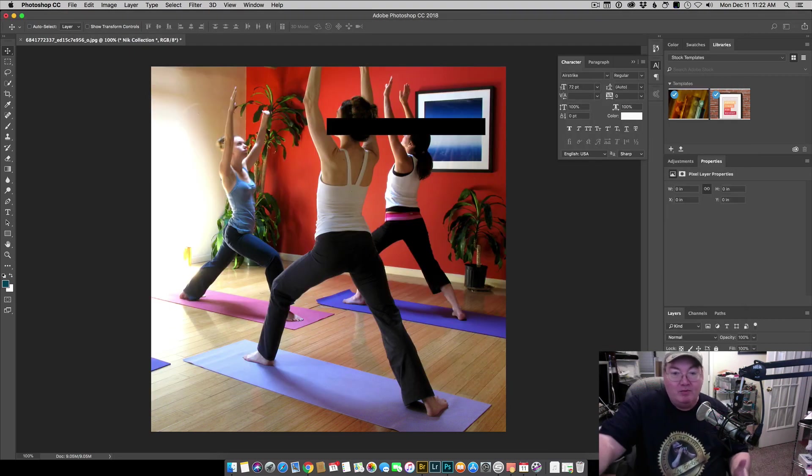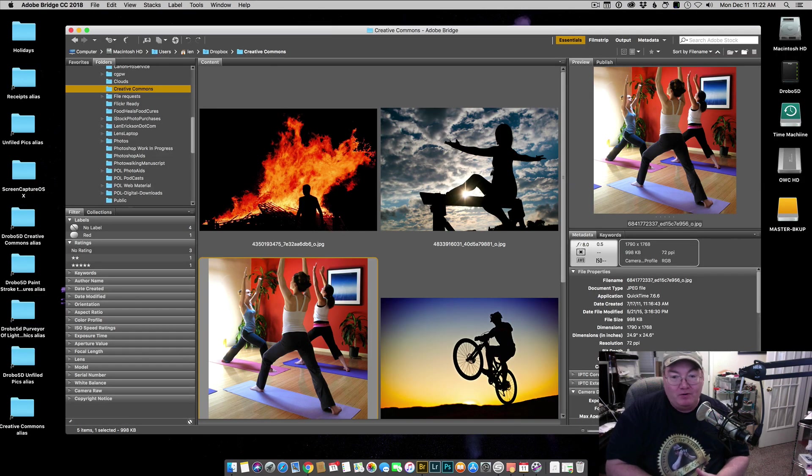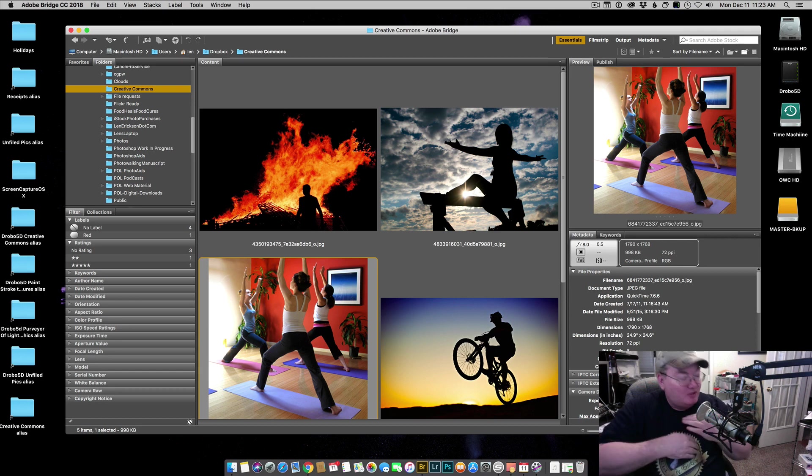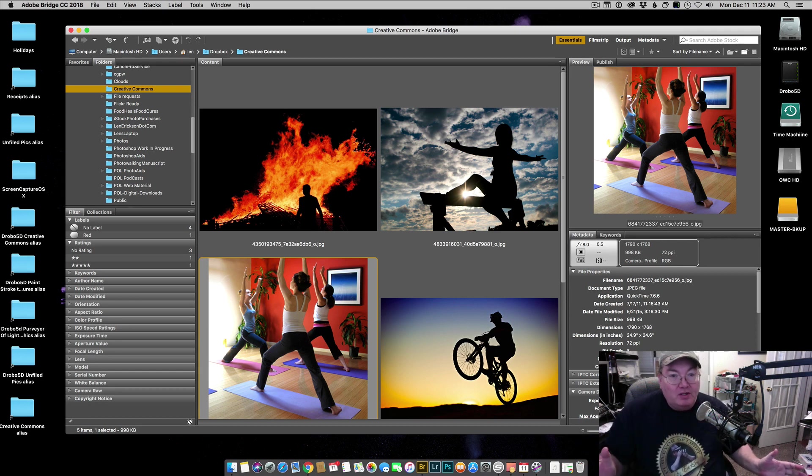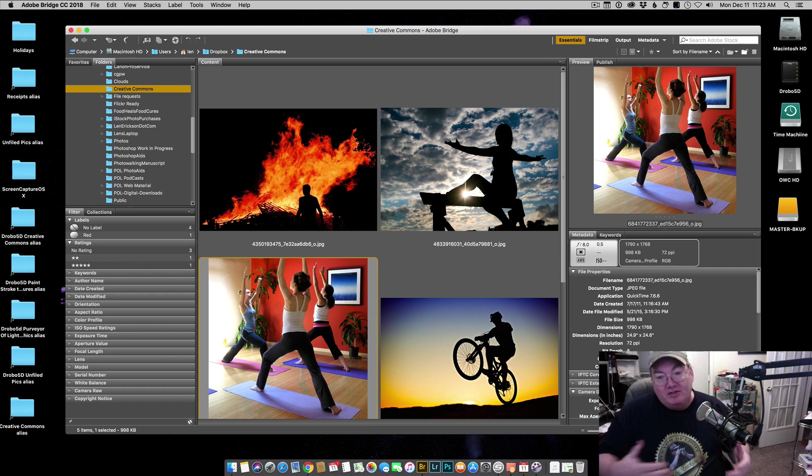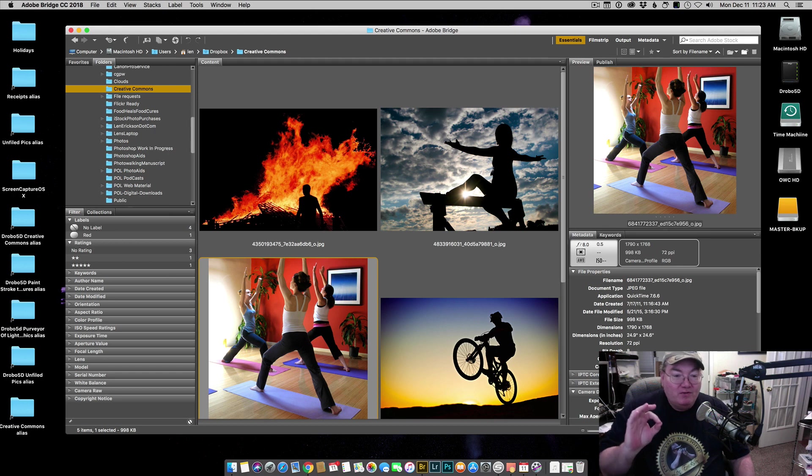You'll notice what happened right here is Photoshop just flat crashed. Total collapse. Which means that the Nik Collection is totally useless to us. So we have found a workaround that seems to work for almost everybody that I know.